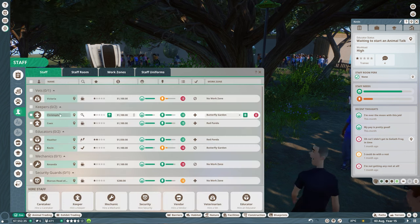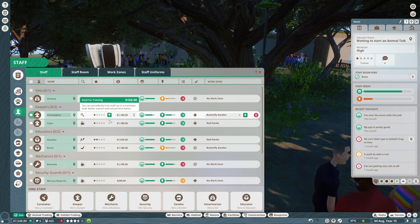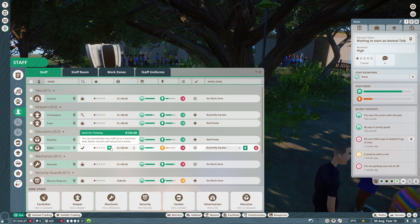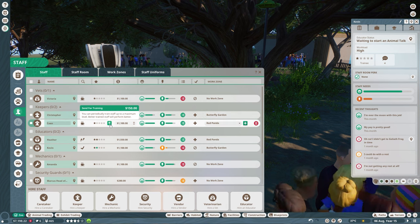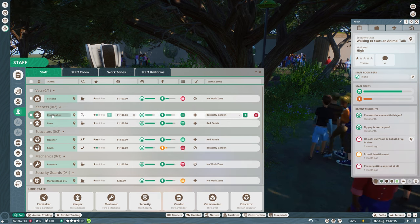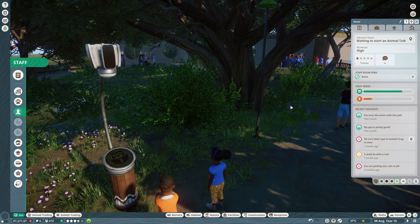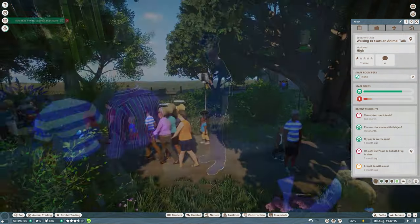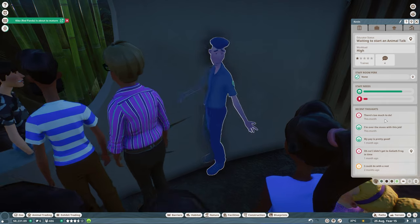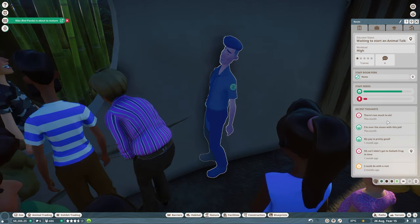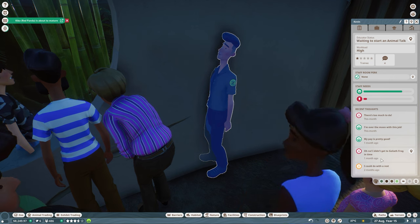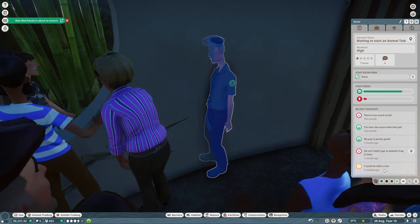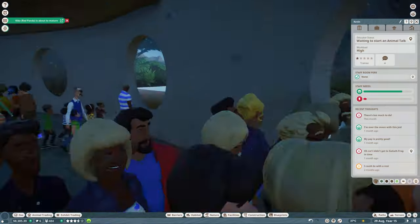Both the keepers and the educators. Okay, so this one is already trained. So I do feel like Kevin should also be trained. And I feel like the keeper, at least Christopher for the whole butterfly garden right over here, which includes the exhibits. Oh my goodness. Kevin is super exhausted already. There's too much to do. I didn't get to the Goliath frog in time. I could do with the rest. So yeah. Okay. Poor Kevin.